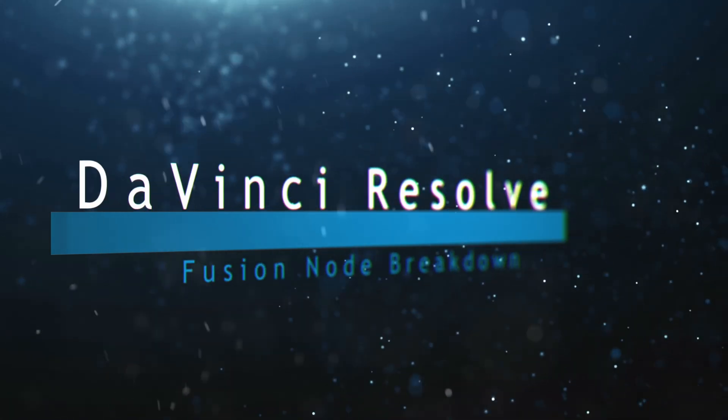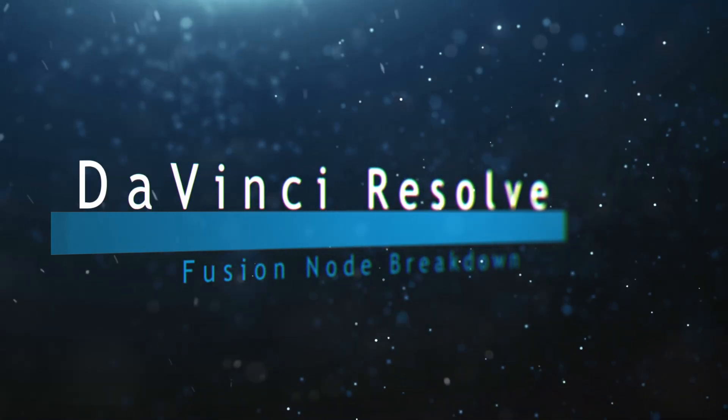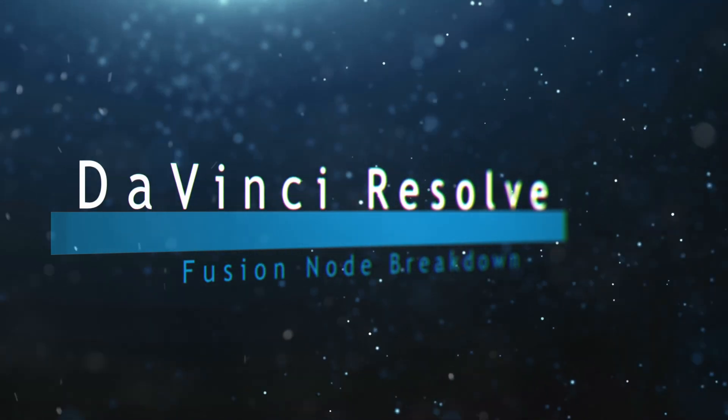Welcome to this DaVinci Resolve Fusion node breakdown. Today's node is the PSpawn node.